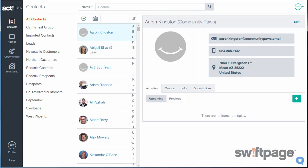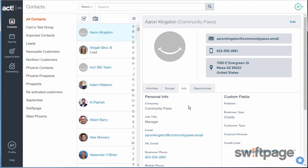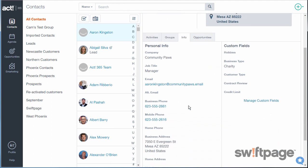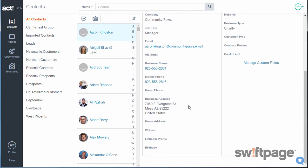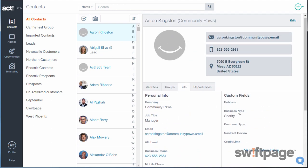Now we can see that this new contact record has been created. If you click the info tab, you'll see all the additional information that you supplied in the contact record, including the custom fields.